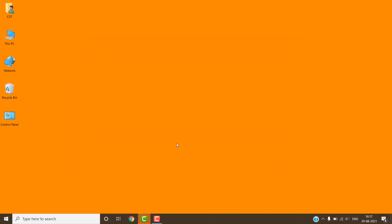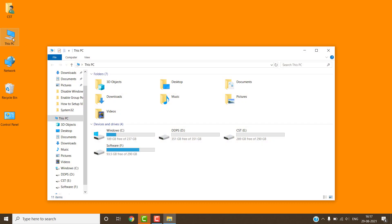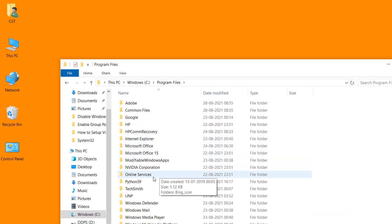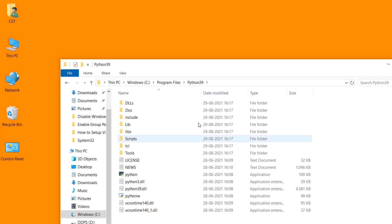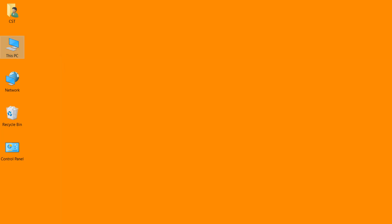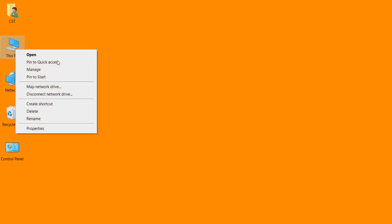Now we have to set the path of Python. For this, open My Computer, then C Drive, then Program Files, then Python 3.9. Copy this path, close the window, right click on My Computer, and select Properties.